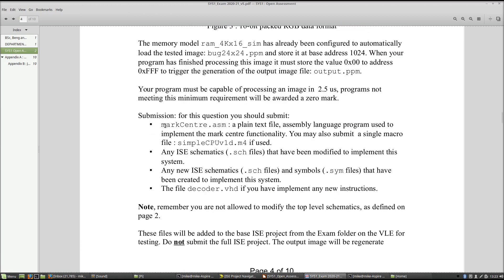Within the Q2 folder you need to include: a plain text file containing your assembly language program named markcenter.asm, a plain text file containing any macros used (one macro file allowed if used), any schematics you have modified such as the ALU, and their associated symbols. If you have added any instructions, you will also need to upload the decoder.vhd file. Do make sure you upload plain text files — anything else cannot be passed to the Python program and will result in a zero mark.